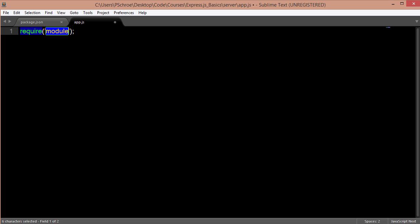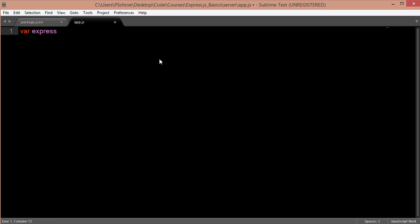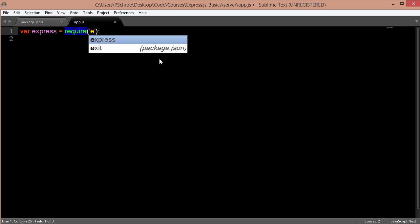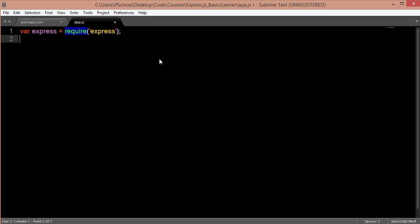The first thing that I'll do in my app.js file is require express. So I'll set a variable of express and require it. To use methods that are built into express I'm going to create a variable called app.